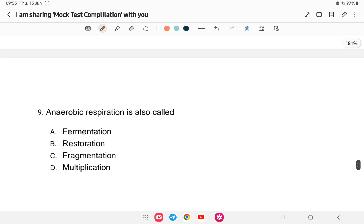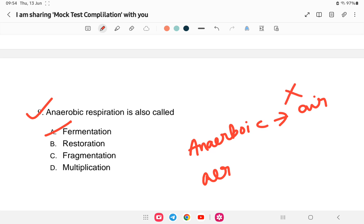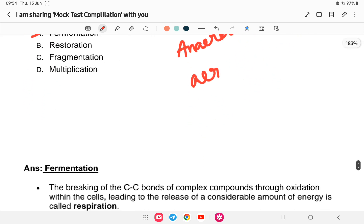Question: anaerobic respiration is also called what? Options: A) fermentation, B) restoration, C) fragmentation, or D) multiplication. The answer is fermentation. Anaerobic means in the absence of air or oxygen, whereas aerobic means in the presence of air. Anaerobic respiration, which occurs in the absence of air, is called fermentation.